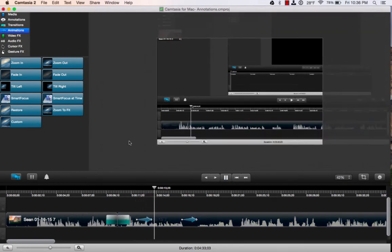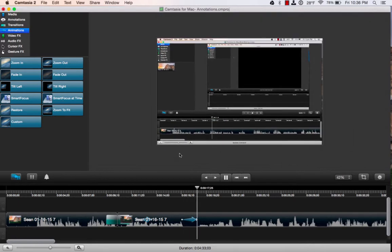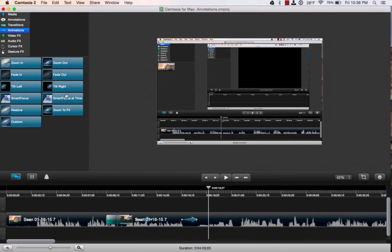So now we're going to zoom in, and then it's going to zoom back out of the canvas. So that's a custom animation. You can also do a tilt right or tilt left.